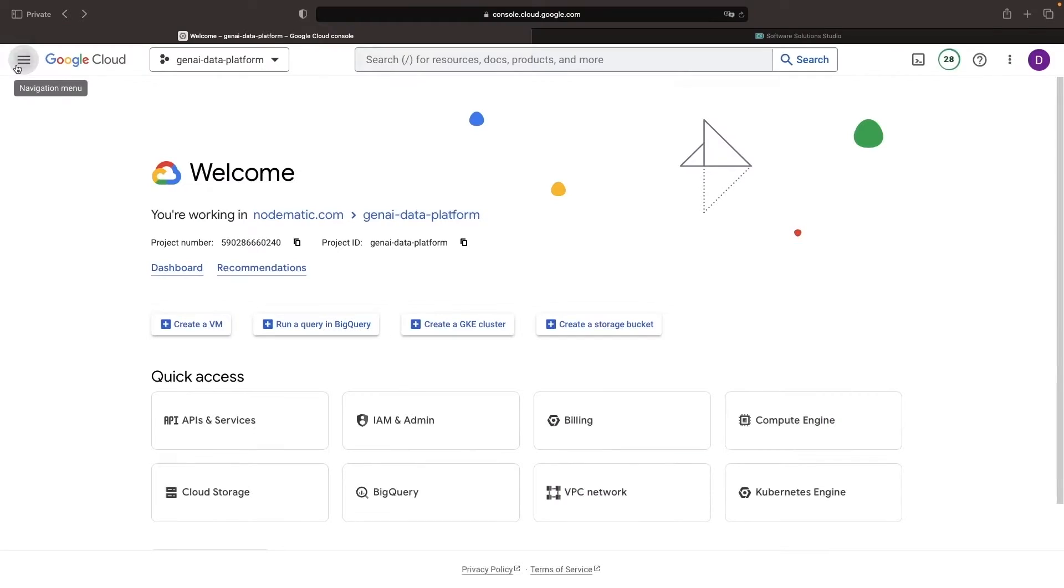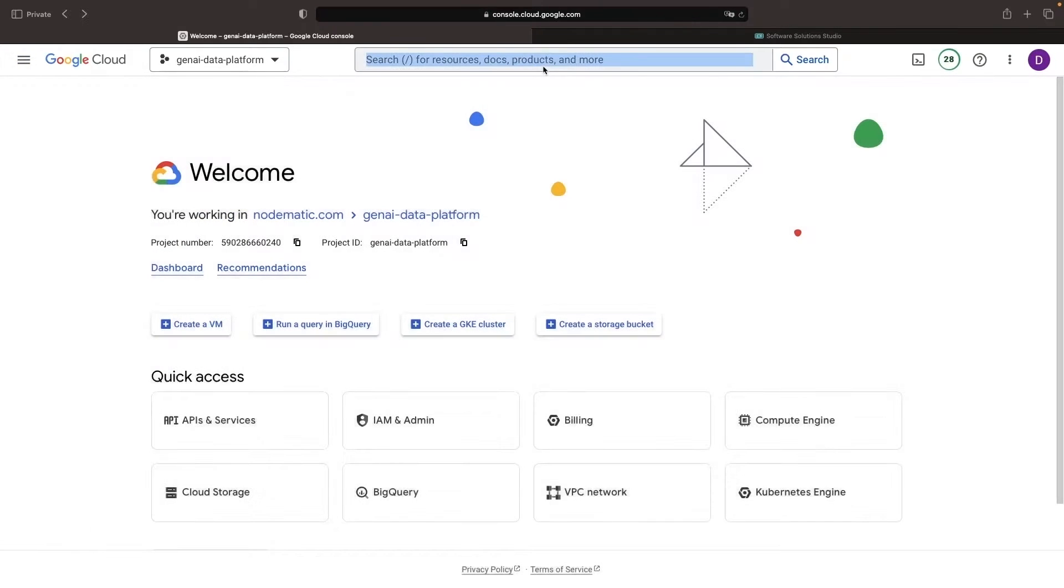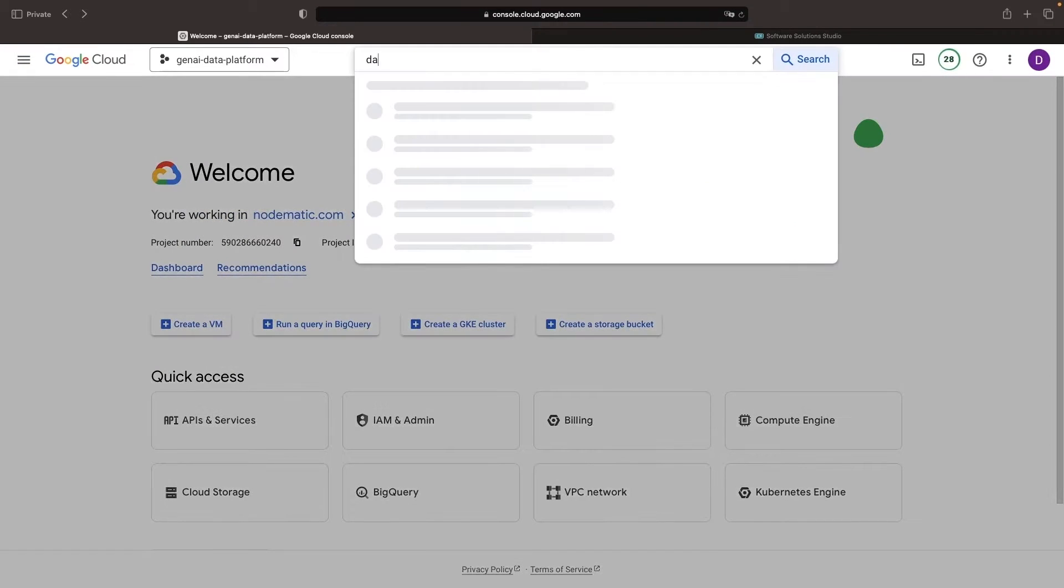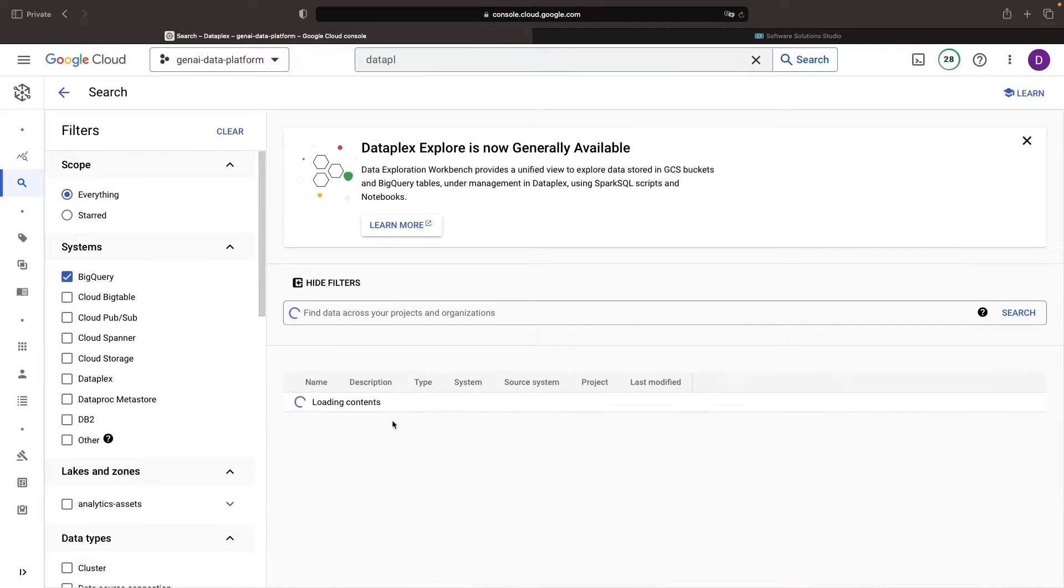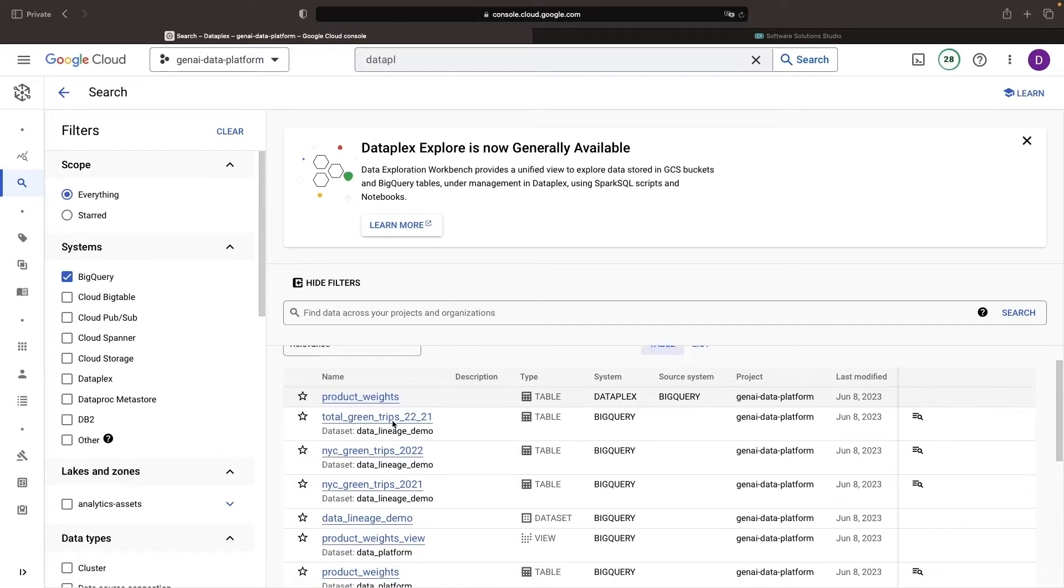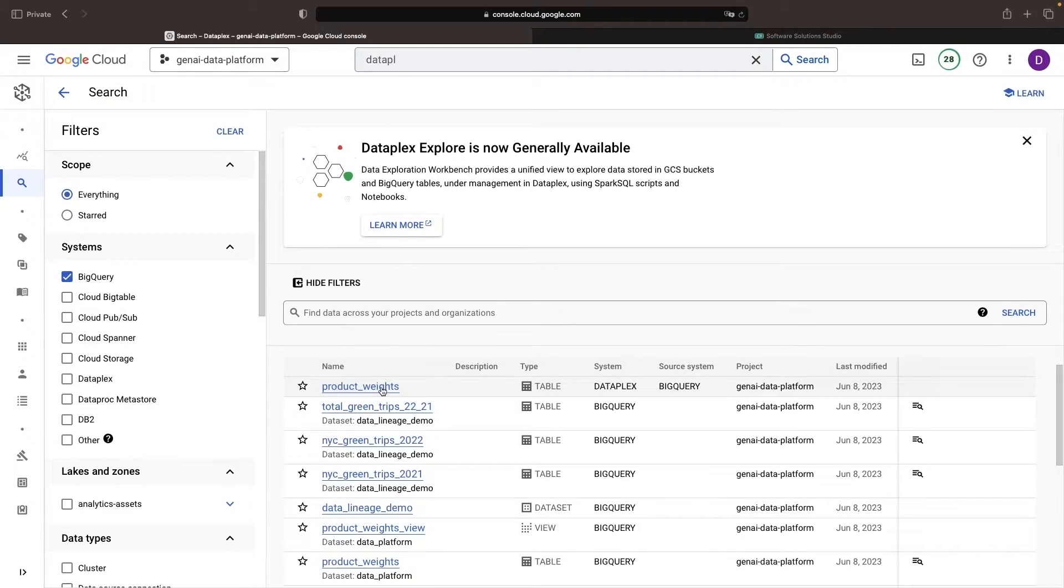Let's go ahead and start with Dataplex, that data fabric layer. In Dataplex, we see some lineage that we can surface from BigQuery. For example,